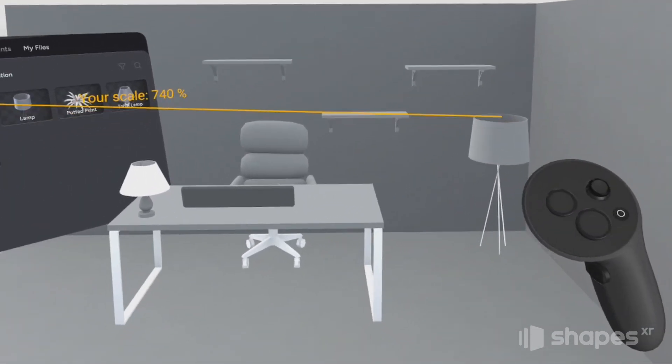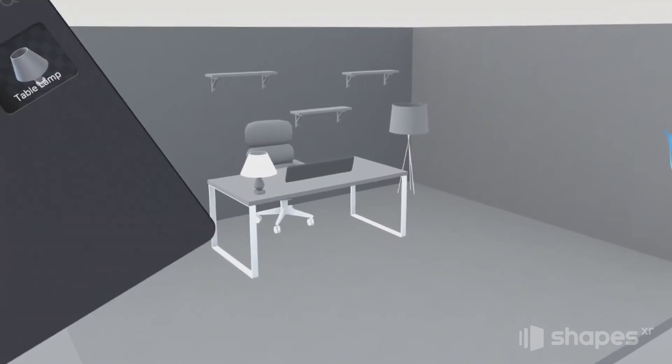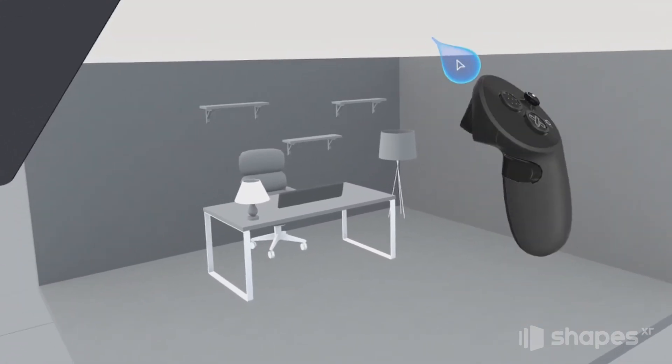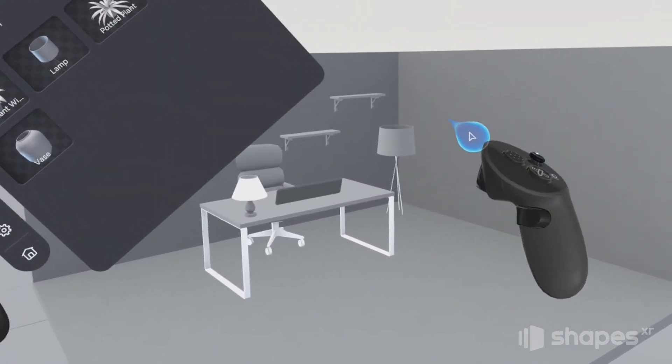All right, our environment is starting to shape up. So now let's use the color tool and go in and change the shading and color on some of these objects.